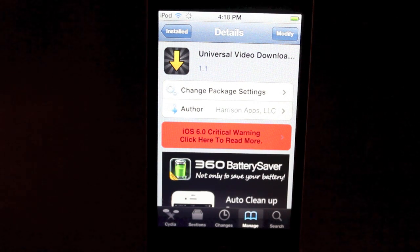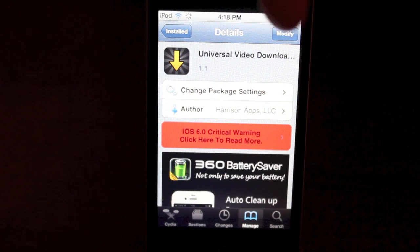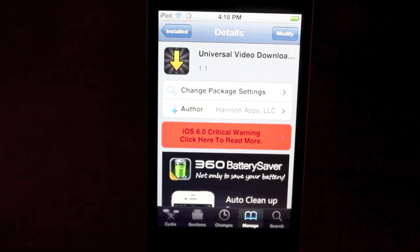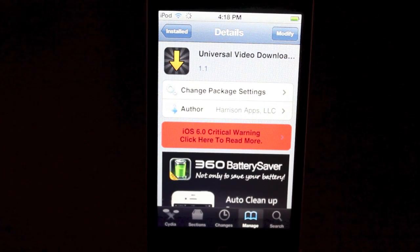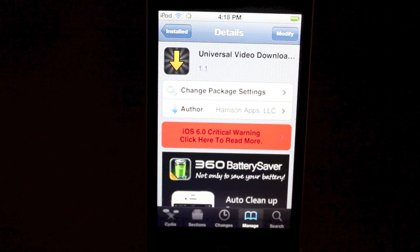All you got to do is type in Universal Video Downloader. It's pretty cool and it's going to allow you to download any video that you're currently watching.